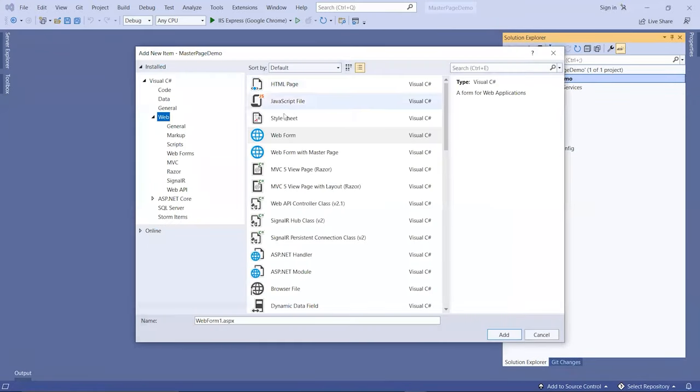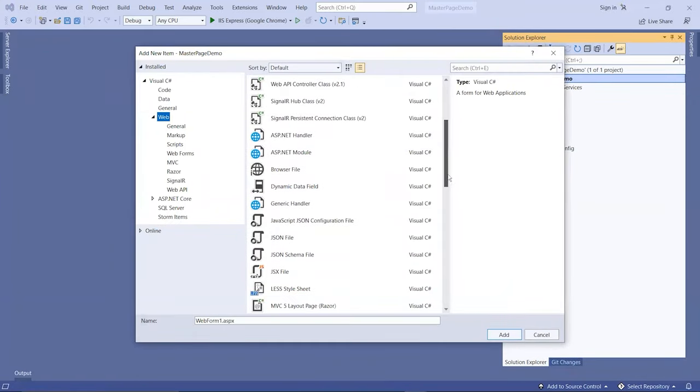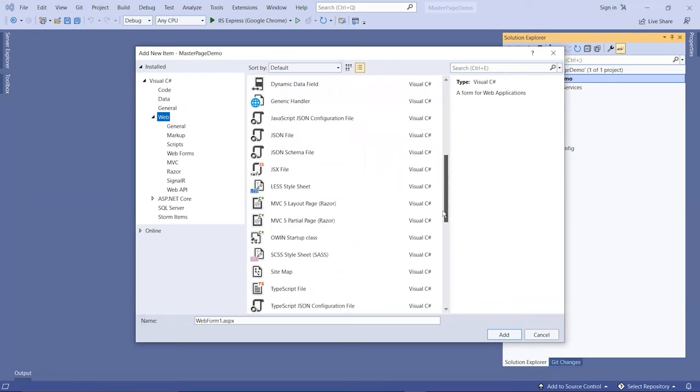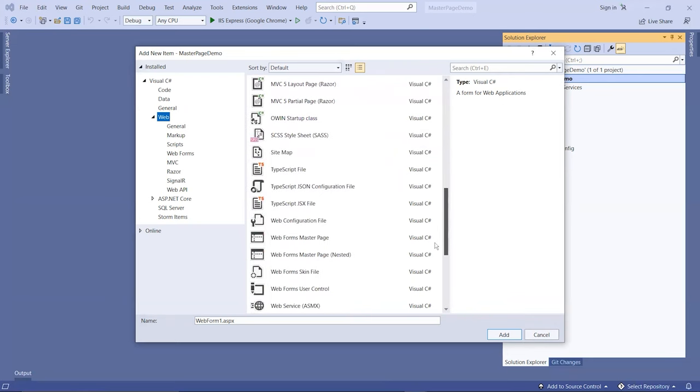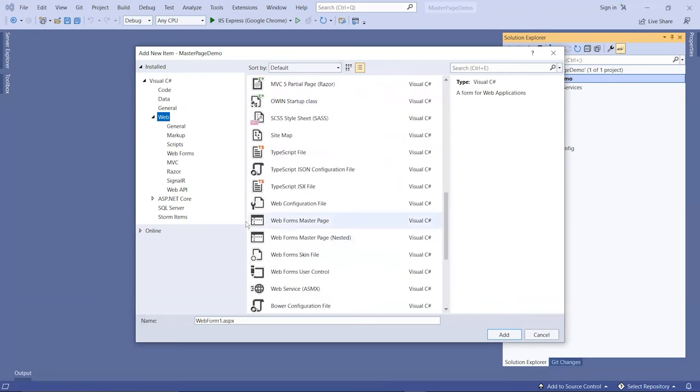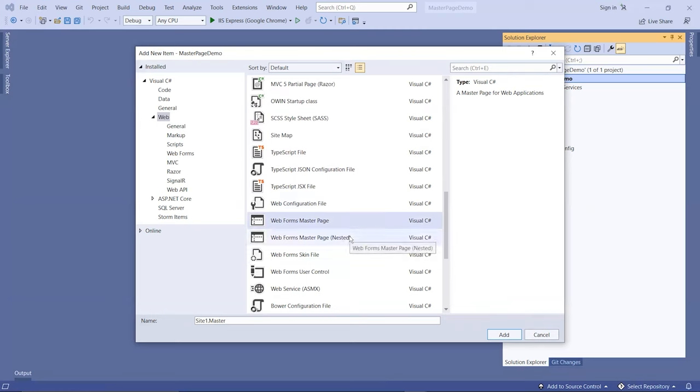We're going to search for the one that says web forms master page. There are two of them. One is the master page, one is the nested type. We want the one that says master page.